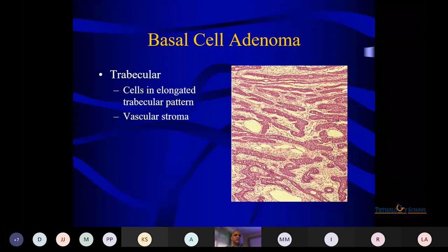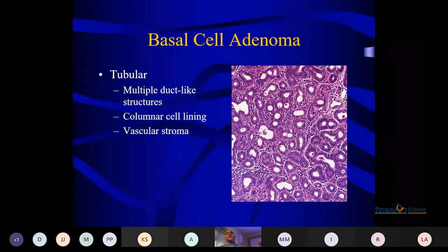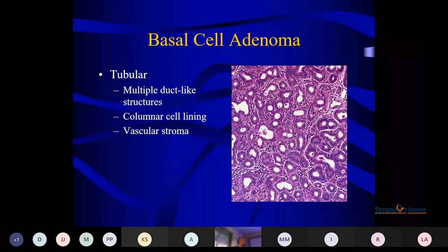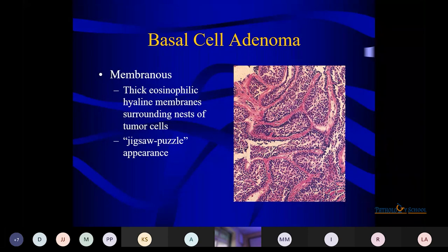The membranous component shows a thick, hyaline basement membrane surrounding tumor cells in a jigsaw appearance. Once you do the PAS stain, they come out very positively. The beauty of histopathology is that the site may vary, but if you know the architecture, you can come to the diagnosis.